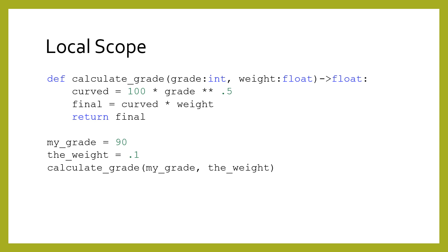the local variables are grade, weight, curved, and final, because they are all defined inside the body of the function, or as parameters. On the other hand, the my_grade and the_weight variables are global variables.